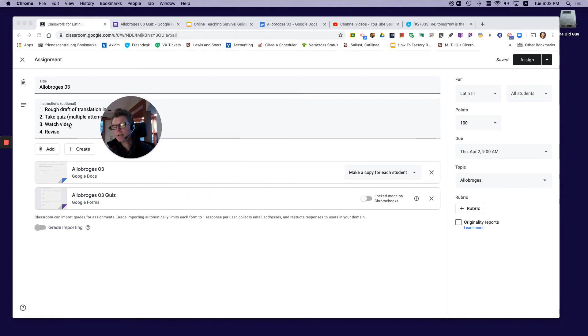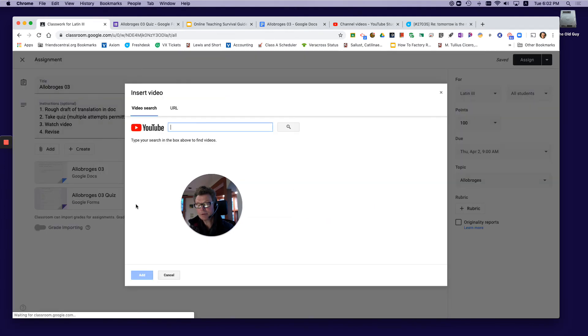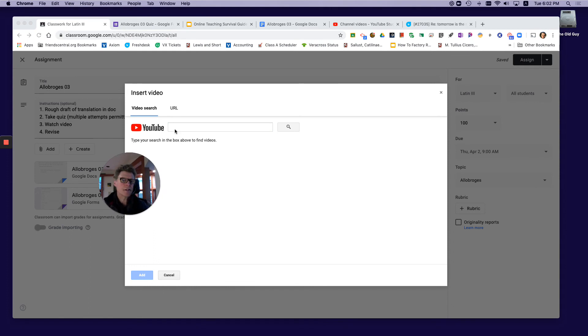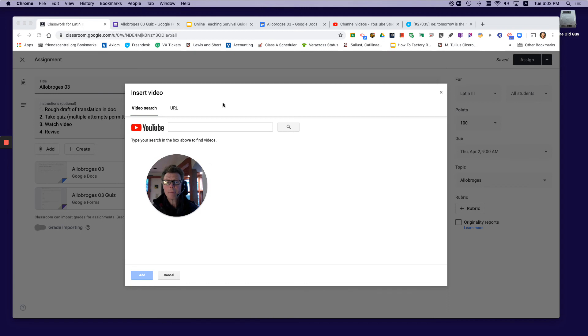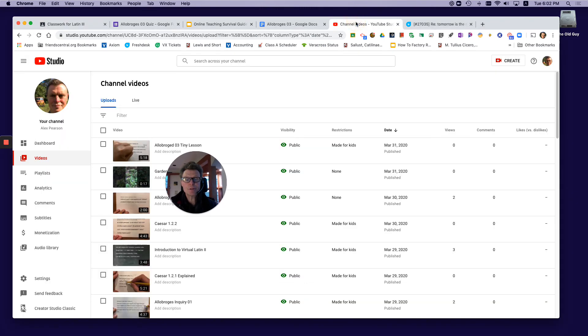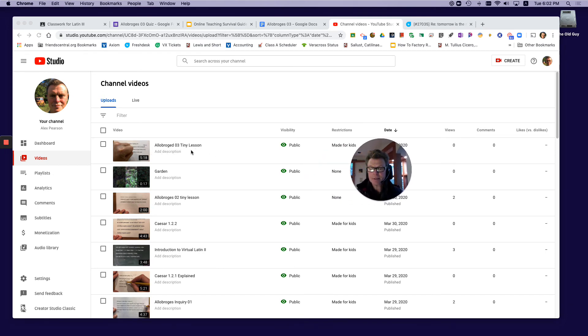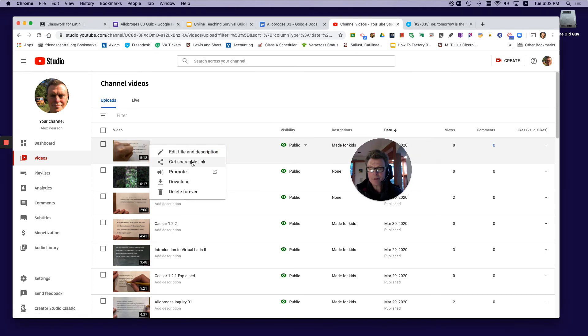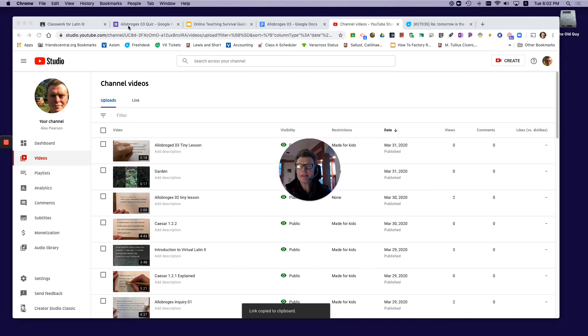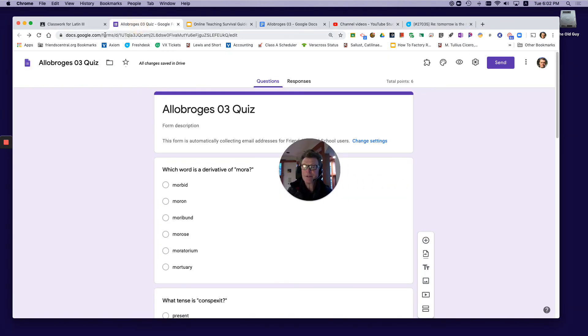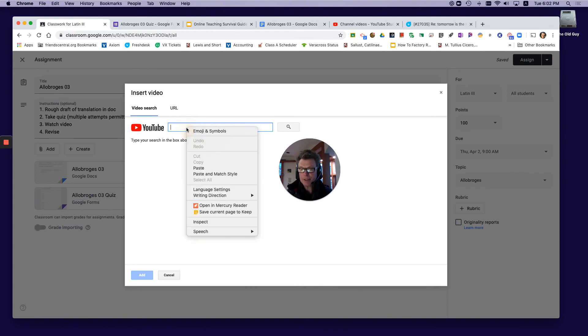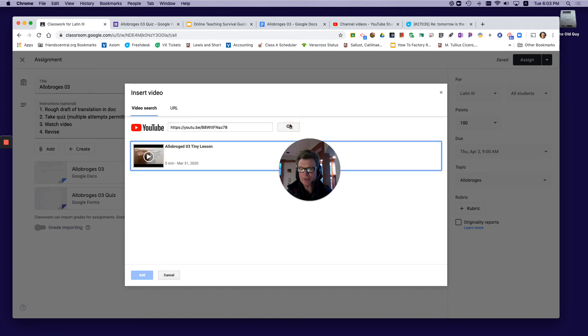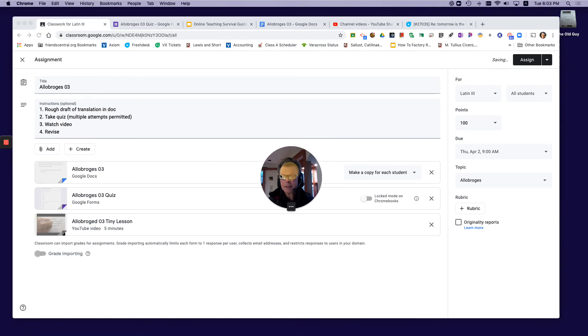And then the last thing—you can see up here 'watch video'—so I'm gonna add a YouTube. Now I'm gonna go to my YouTube channel, and here's the lesson I've built for this. I'm gonna get that shareable link, then go back to Google Classroom, paste it in there and search, and it comes right up.